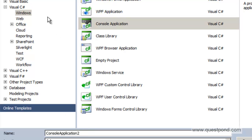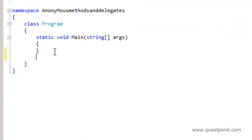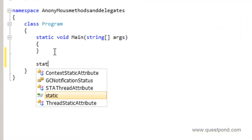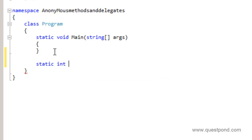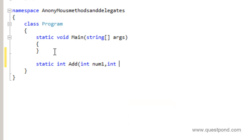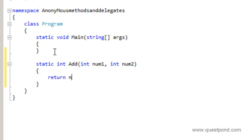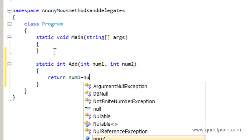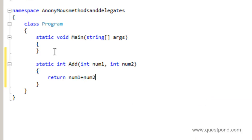Let's first go and create a simple console application here. I'll give it the name 'Anonymous Methods and Delegates.' Now let's go ahead and create a simple add function. I am going to create a simple add function which returns an integer — int num1 and int num2 — and this add function returns the addition of num1 plus num2. So I have a very simple add function which returns the addition of two numbers.